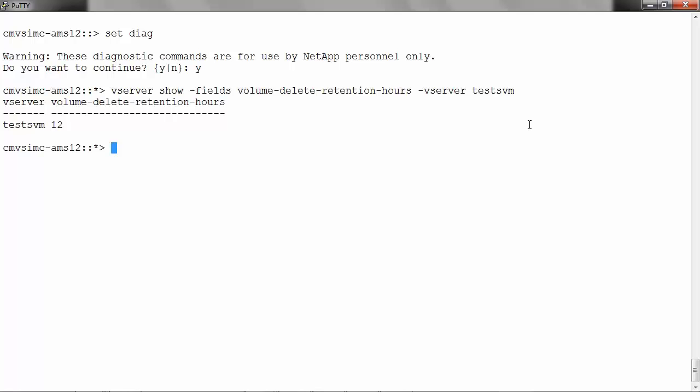The default value is 12 hours. To modify the retention hours, run vserver modify -volume-delete-retention-hours, the number of hours -vserver and the name of the vserver.